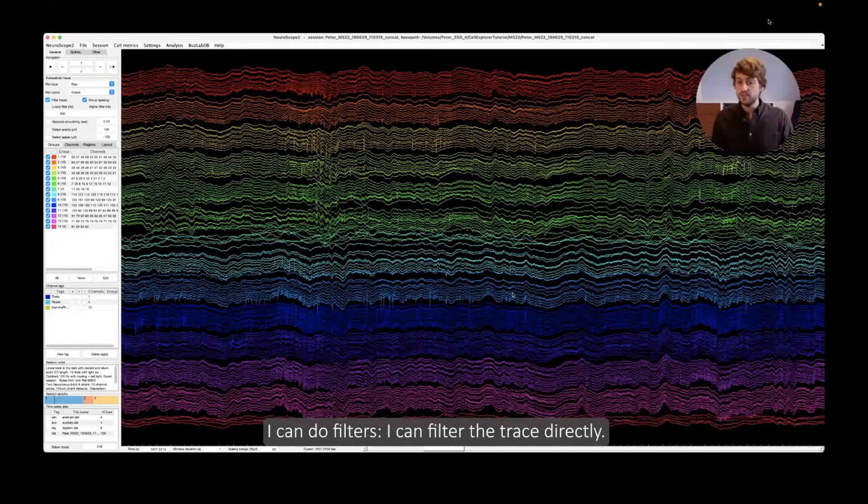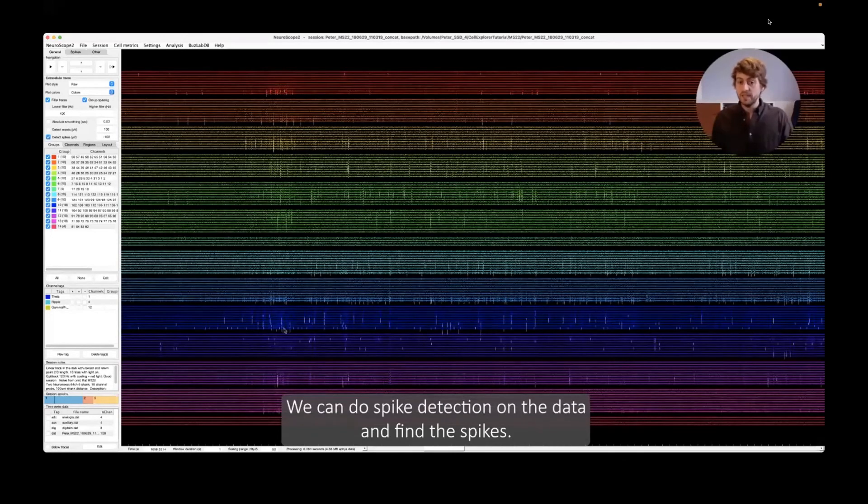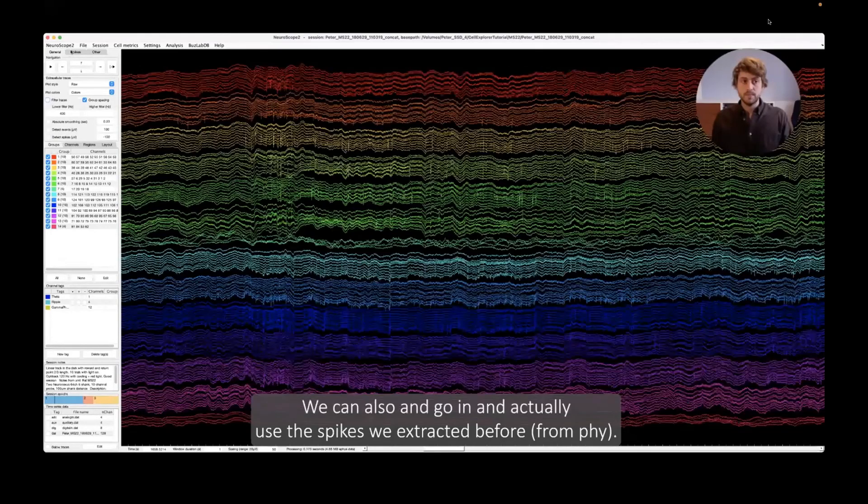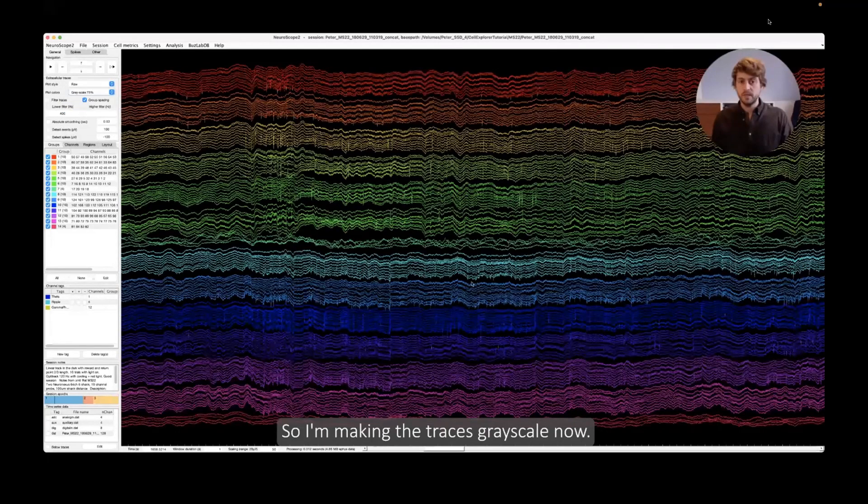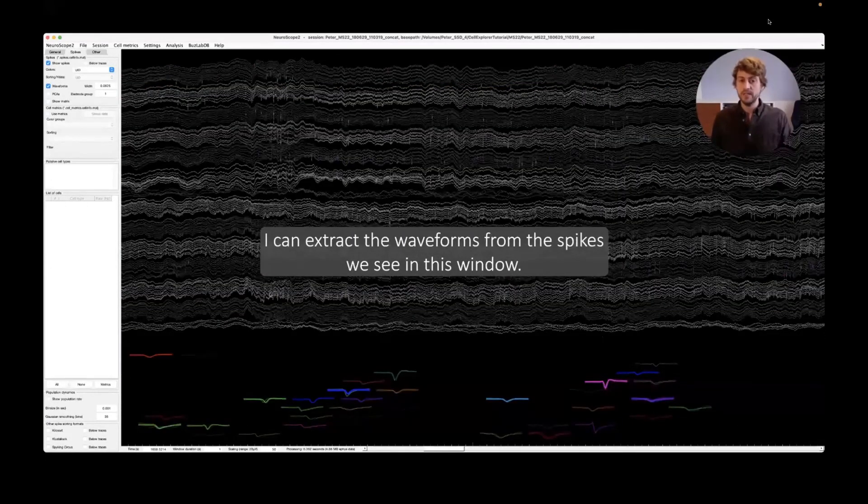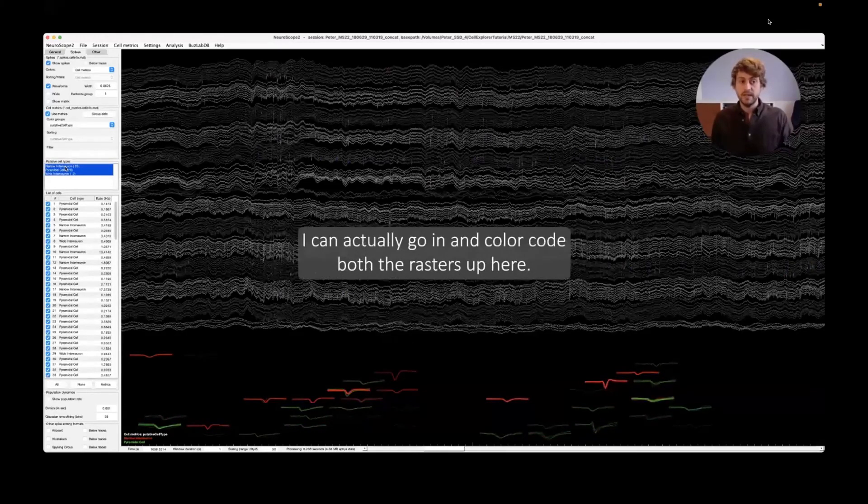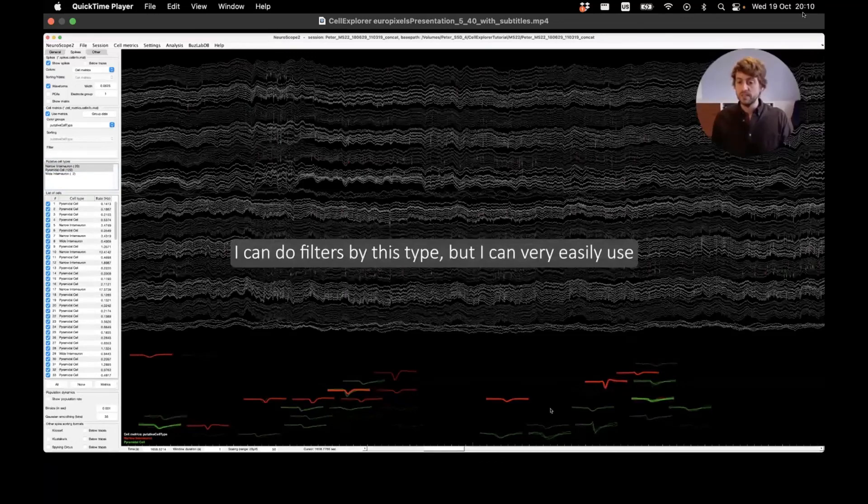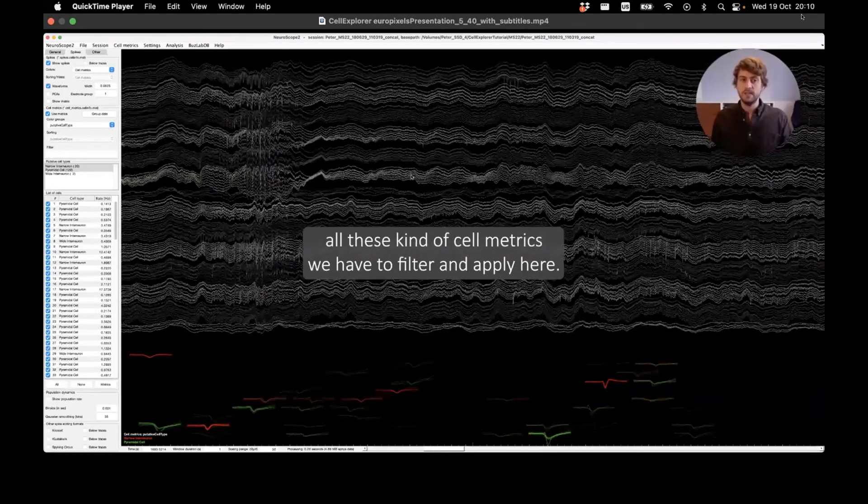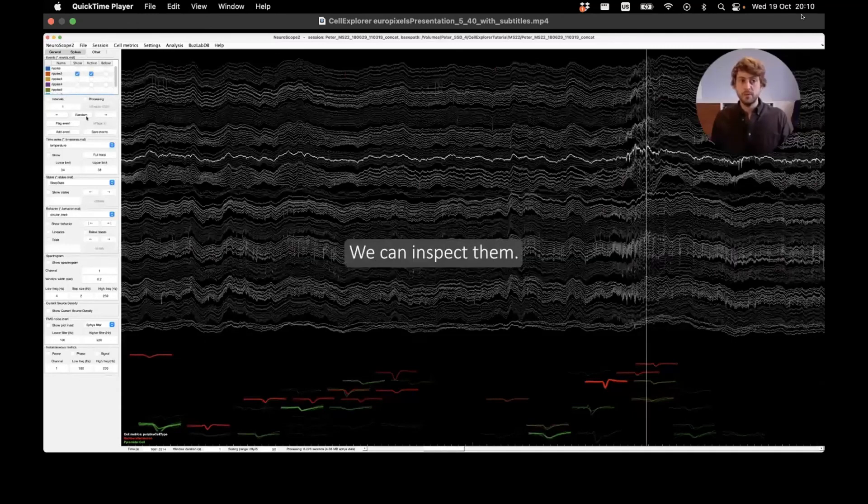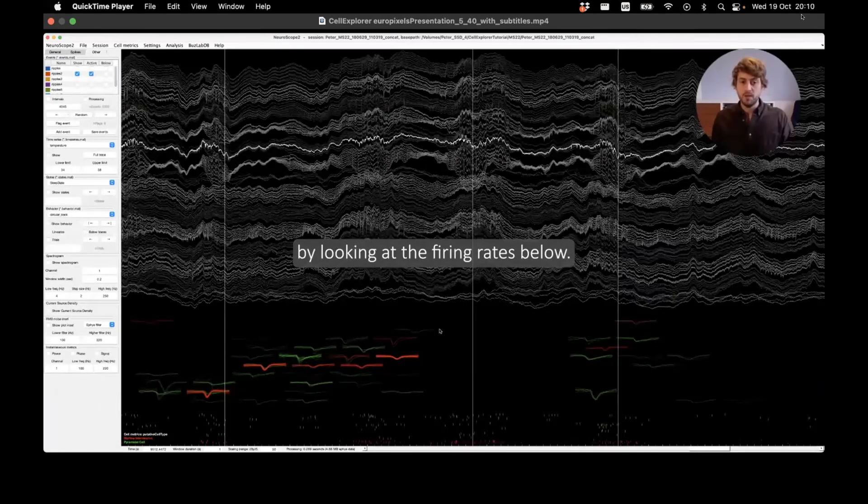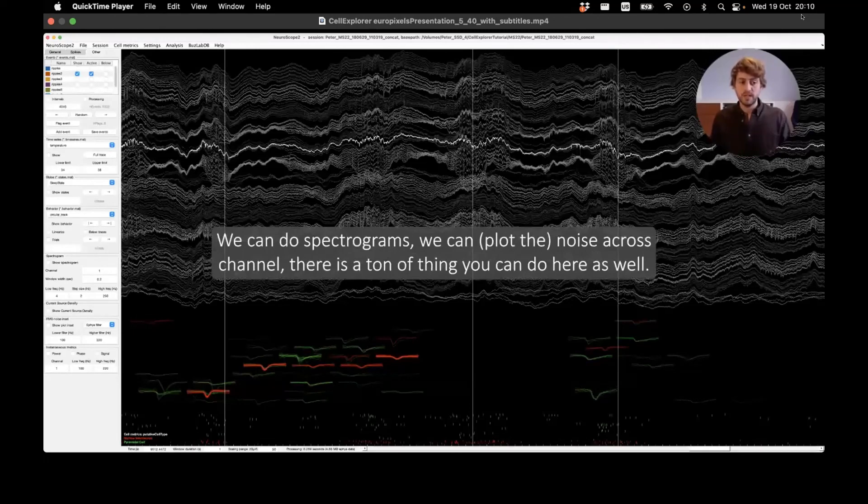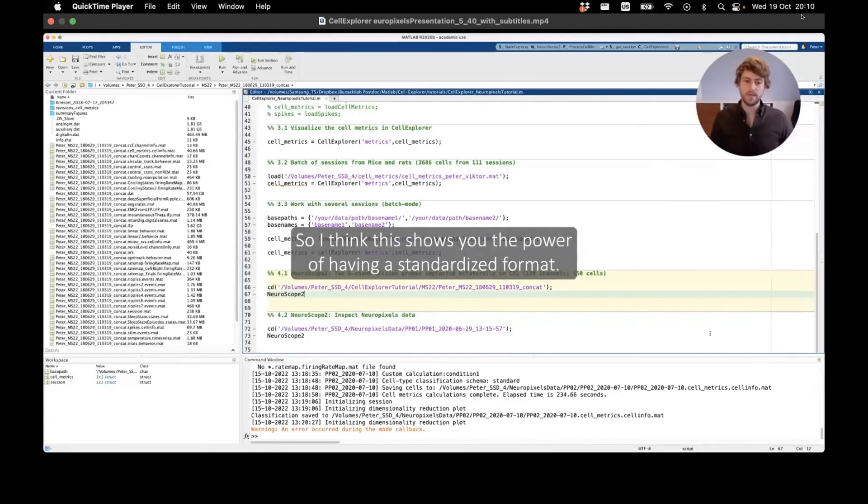I can even create a small zoom-in window where I can do measurements right away. I can do filters. I can filter the trace directly and again this is done live as I'm viewing the data. We can do spike detection on the data and find the spikes. And we can also go in and actually use the spikes we detected before. We want to change the color scale here a little bit to be able to see them better. So now I'm making the traces grayscale. Now I can actually also extract the waveforms from the cells we see in this window that are being displayed. I can use the cell metrics we created before, the groups, and I can actually go in and color code both the rasters up here. I can do filters by this type, but I can very easily use all these kind of settings we have to filter and apply here. We can also use event data. So for example, the ripples I mentioned before, we can go in and we can inspect them. We can see how our cells respond to ripples. And by looking at the firing rate below, we can do spectrograms. We can do cross-channel analysis. There's a ton of things you can do in here as well. You can use behavior data as well.